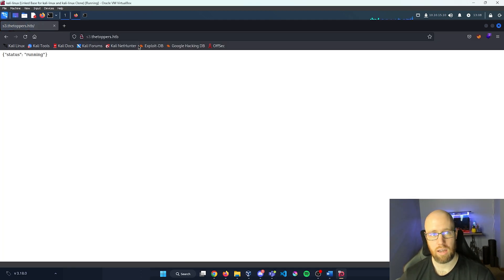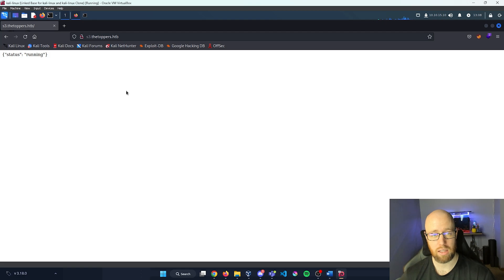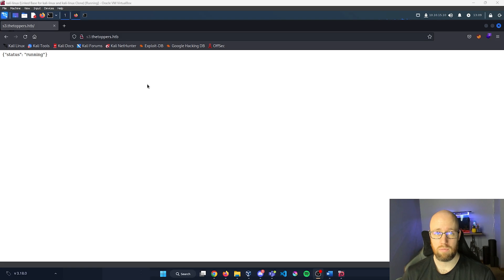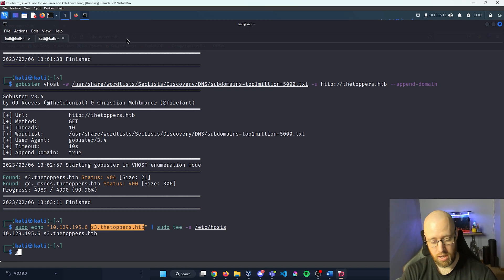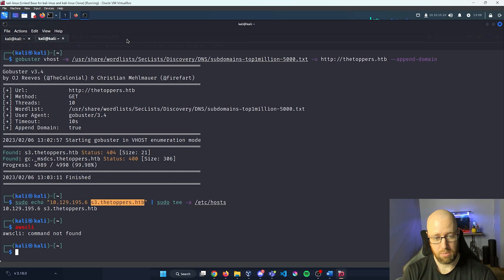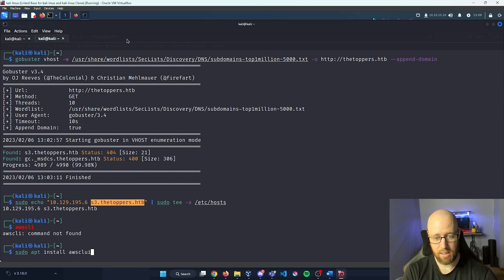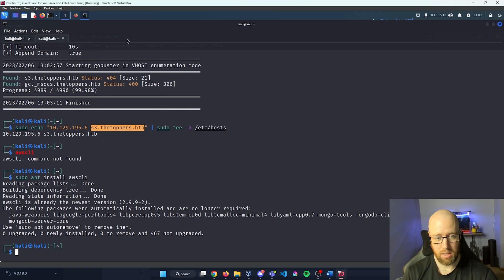I'm going to grab our web address and navigate to the S3 bucket. We can see the status is running for s3.thetoppers.hackthebox. Depending on the AWS configuration, we might be able to interact with it using the AWS CLI (Command Line Interface). Since we don't have it installed, I'll run sudo apt install awscli.